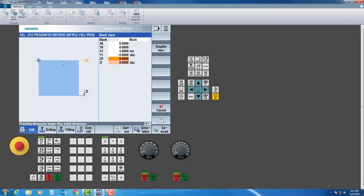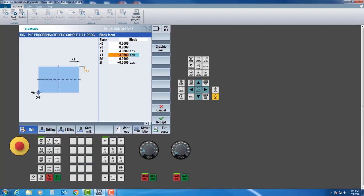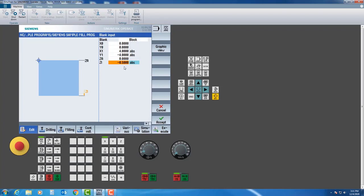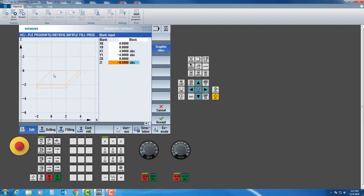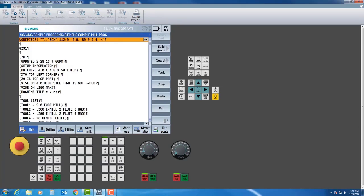Z zero is the top of my part, and my thickness — which I type in as a negative number — tells the machine how big my part is. If Z zero were the bottom of the part I would put it in as a positive; however I want to create the thickness in the negative direction. So: X zero, Y zero, how far from X zero in a positive value in absolute, negative in absolute for Y, Z is zero for the top, and then negative five hundred thousandths for thickness. I'll hit accept and it fills in all the information. If you have a mistake you can arrow back up and over to make changes, then hit accept.